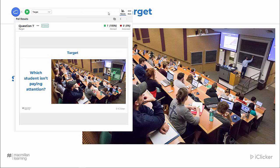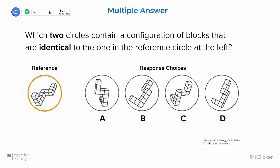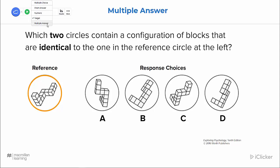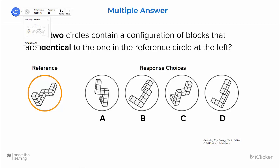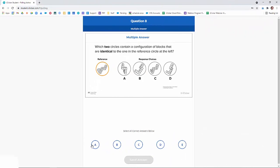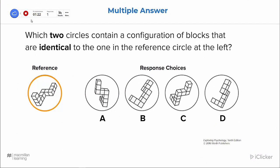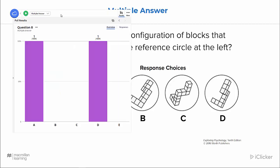Questions can also be graded after class at the iClicker website. Another question type we have is multiple answer. I just make sure that my answer type is set to multiple answer, and then hit the play button. I get a preview of what my students see. The student comes and selects all the answers they feel are correct, and then clicks send answer. When the instructor is satisfied with the number of responses, just click that stop button, and then you're able to grade the results.